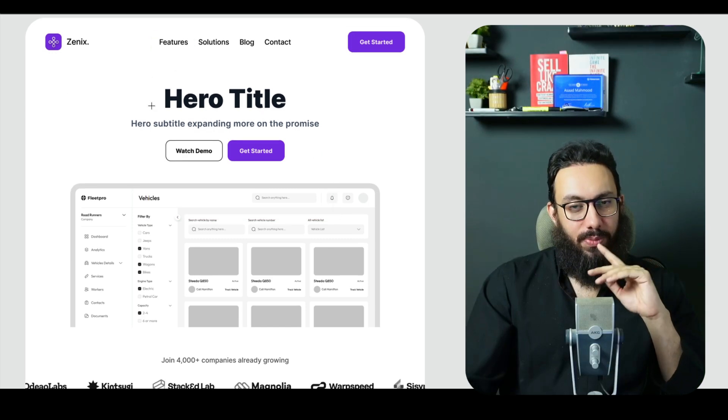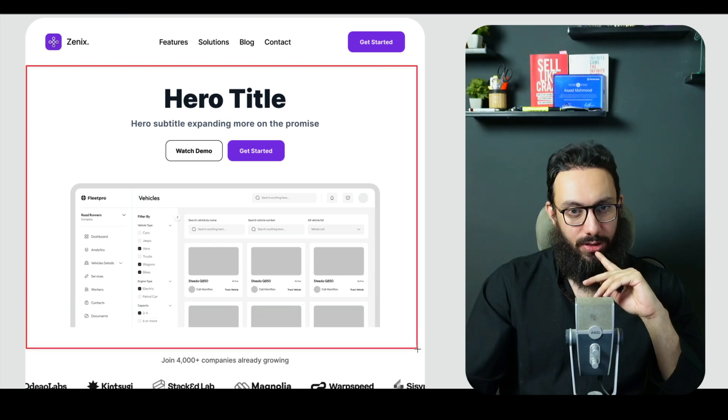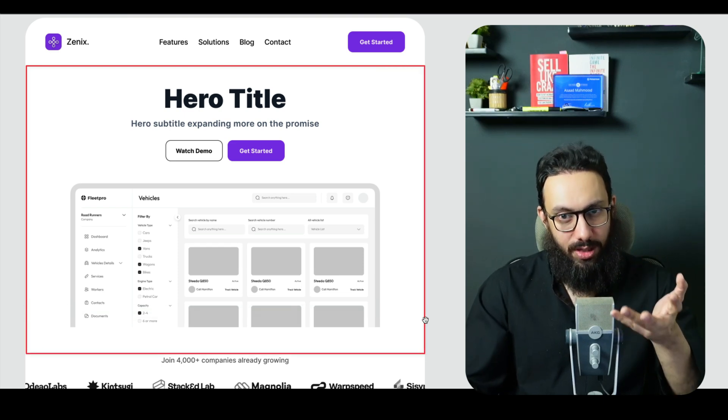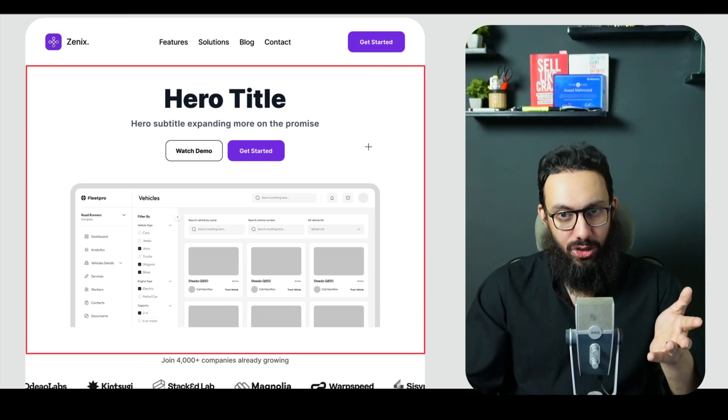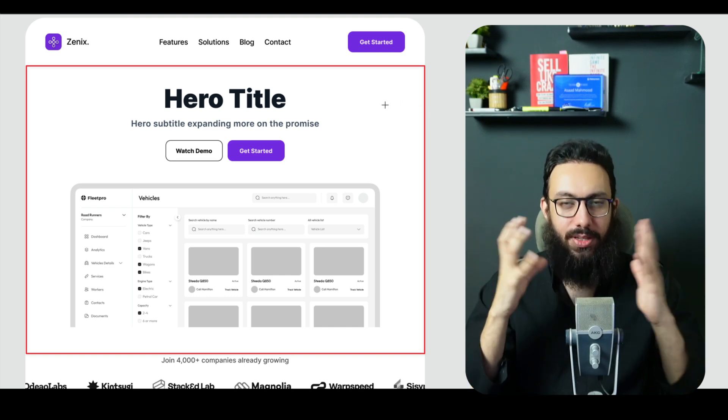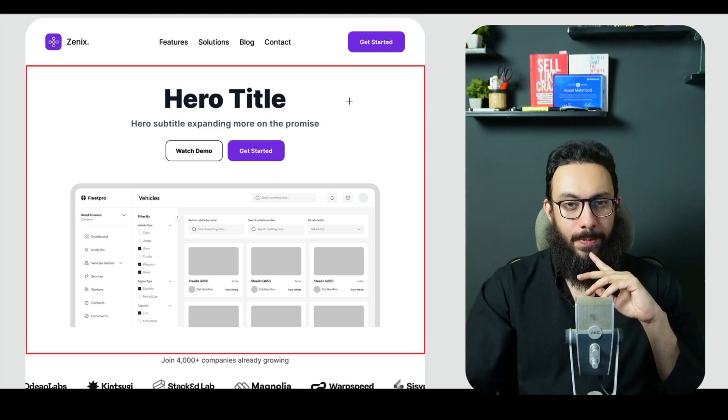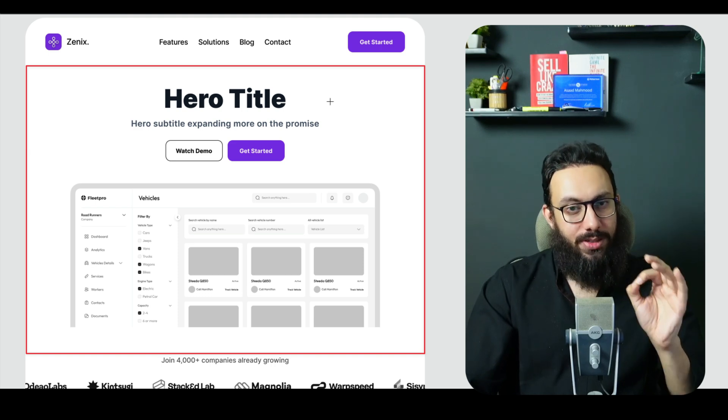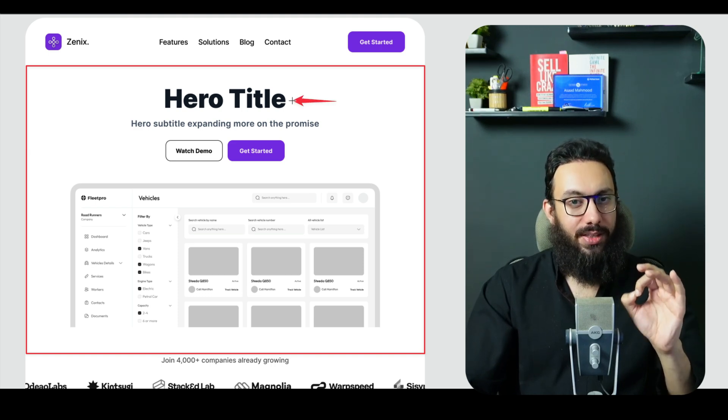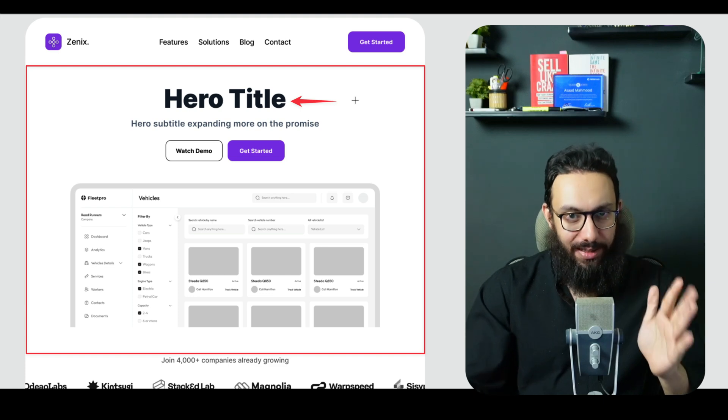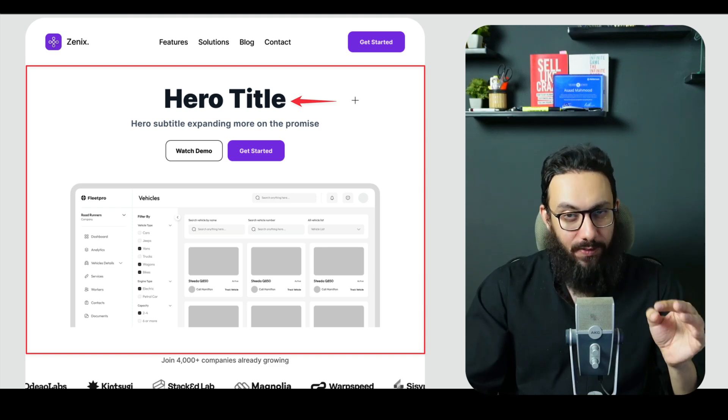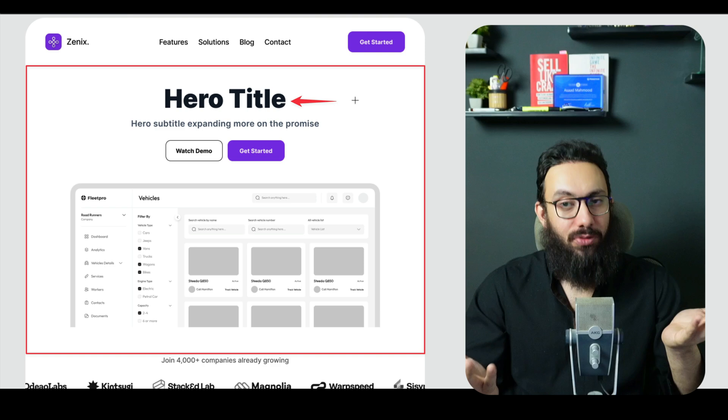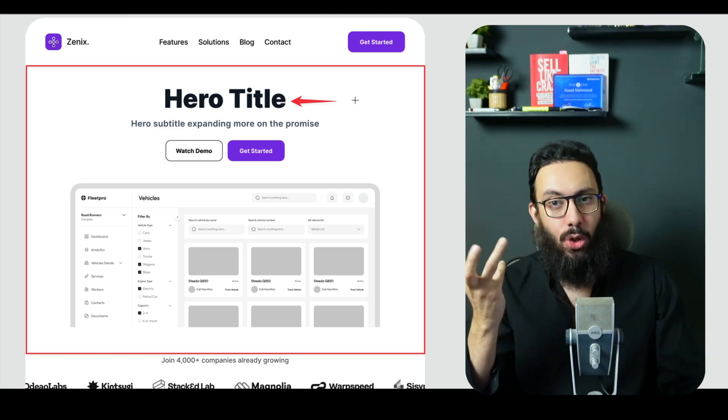But the first section that we have in front of us is the hero section. Now your hero section is where the first impression happens. Global data shows that you actually just have a few seconds, maybe even five seconds to grab a user's attention. And here's how we actually do it right. The first and most important thing is the headline. Your headline needs to be very clear, it needs to be benefits driven, or it can be removing a pain from the user as well. Think of it as a hook.